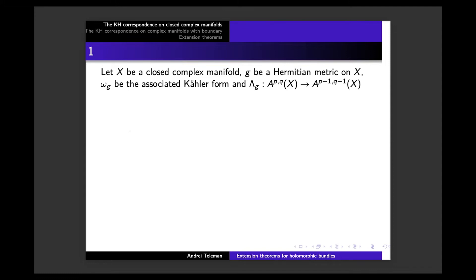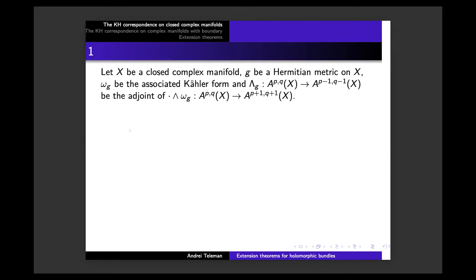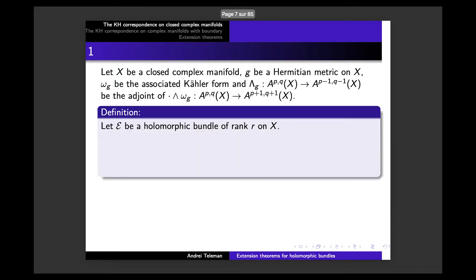I will denote by Lambda-G the adjoint operator of the multiplication by Omega-G. The multiplication by Omega-G acts on the space of (p,q)-forms, increasing the degrees on both components. One can define in a natural way the adjoint operator. They are both order-zero operators, so Lambda-G acts in the opposite sense. Now comes the first important definition of my talk: what is a Hermitian-Einstein metric on a holomorphic bundle?